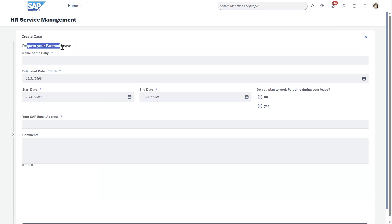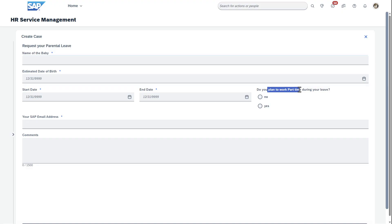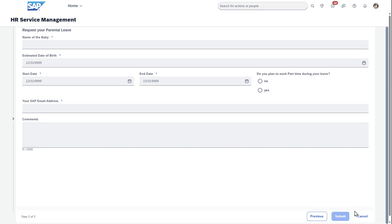If you press next, this actually pulls in specific information to this case type: name of the baby, date of birth, the start date, end date. You can have a question here. Do you work part-time, do you leave? And then pull in information from there.